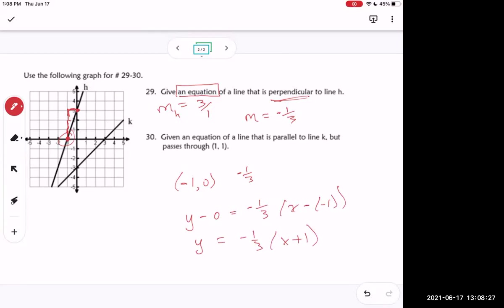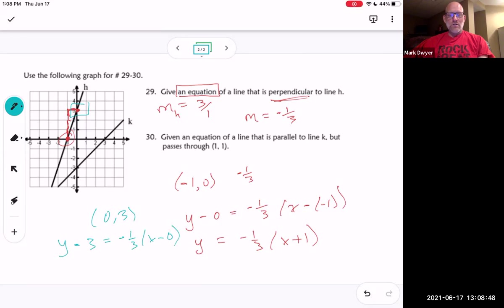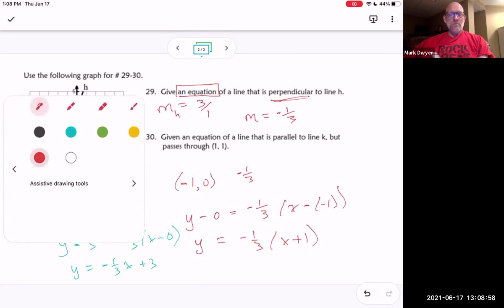Good, that answered the question. You could also have chosen a different point — for example, zero comma three — giving you y minus three equals negative one third times x minus zero, which in slope-intercept form becomes y equals negative one third x plus three.